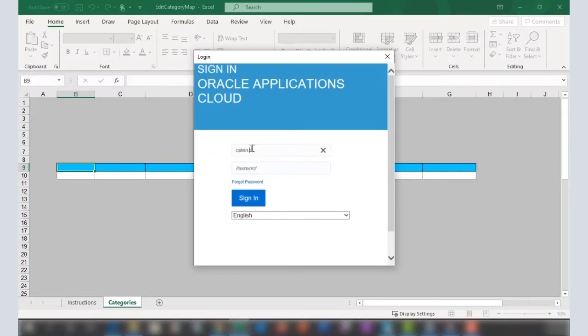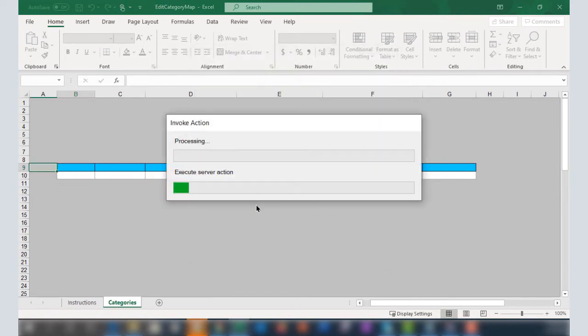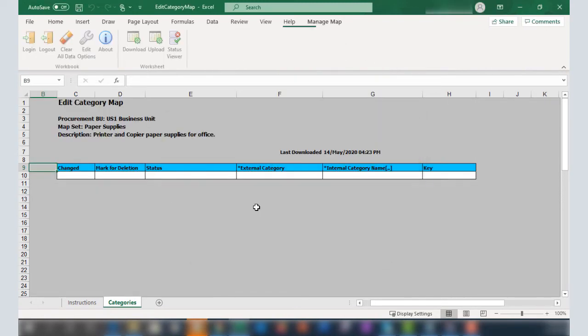I have to sign in using the same credentials I used to sign in to the application. After I sign in, the mapping file spreadsheet appears.